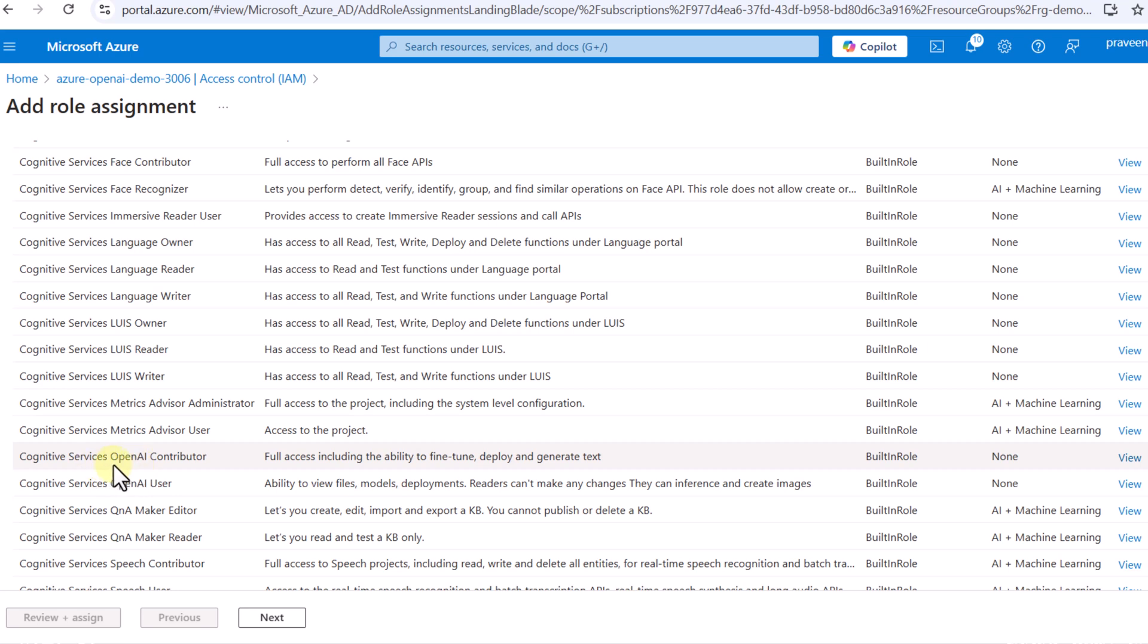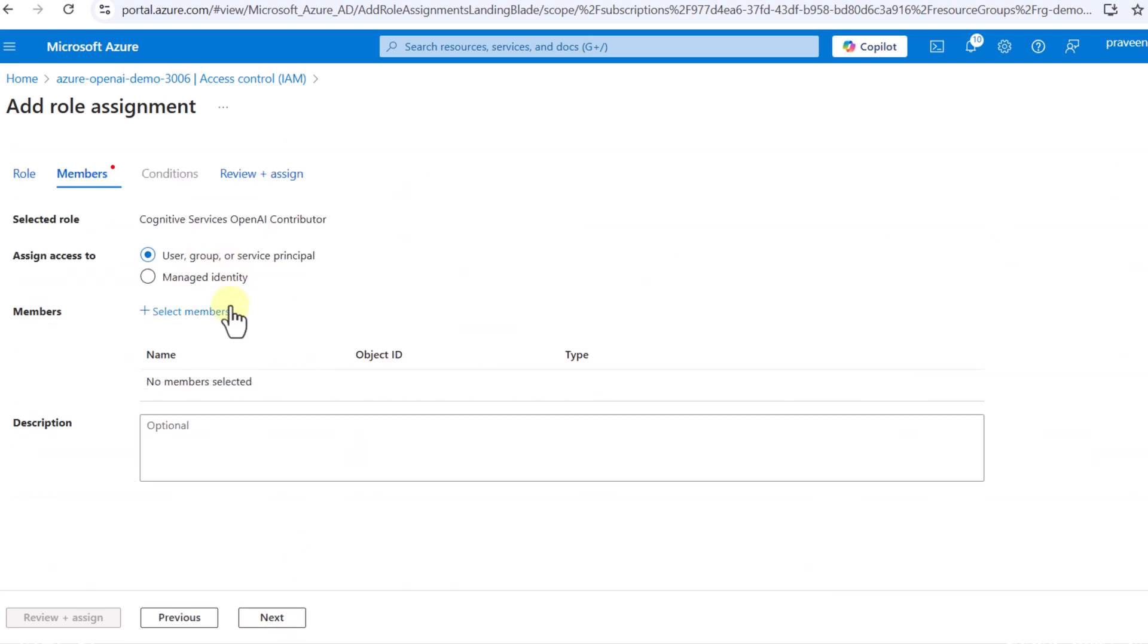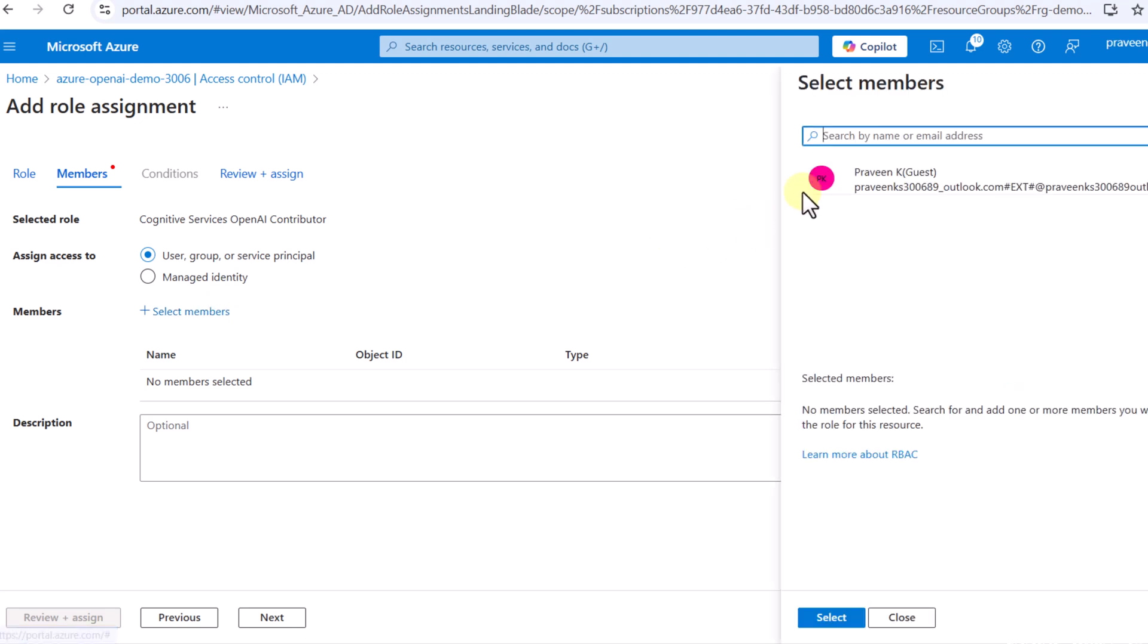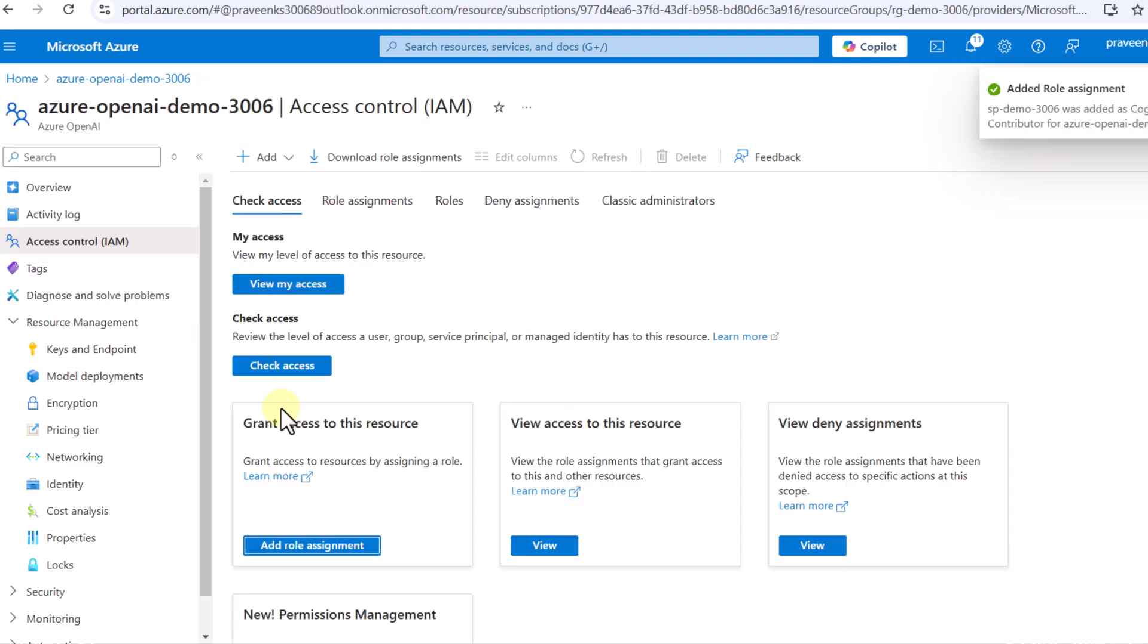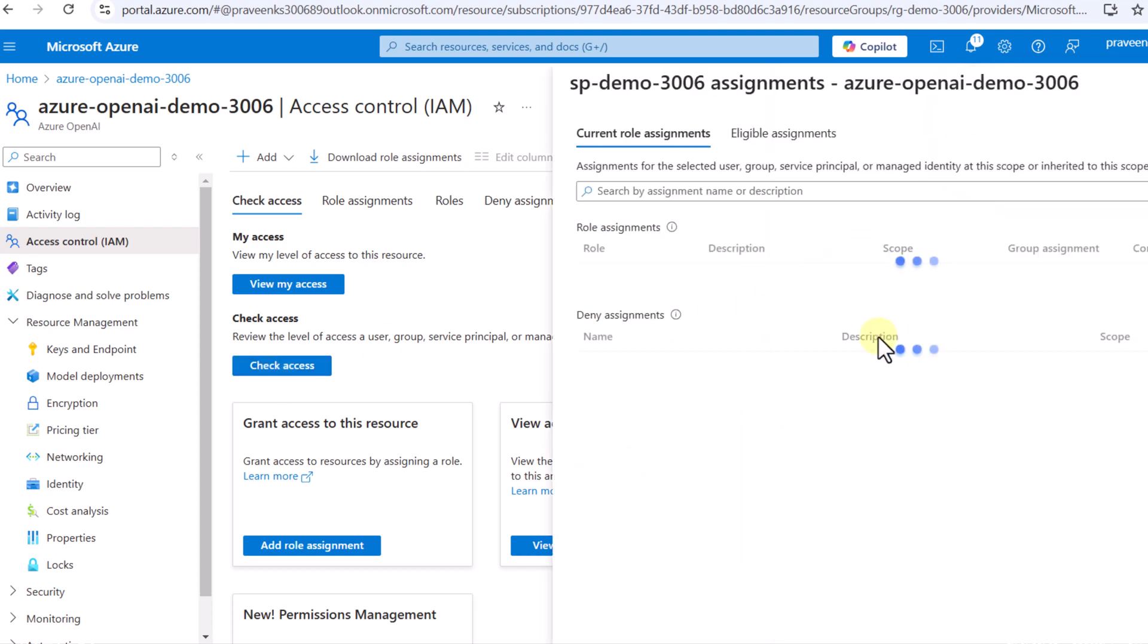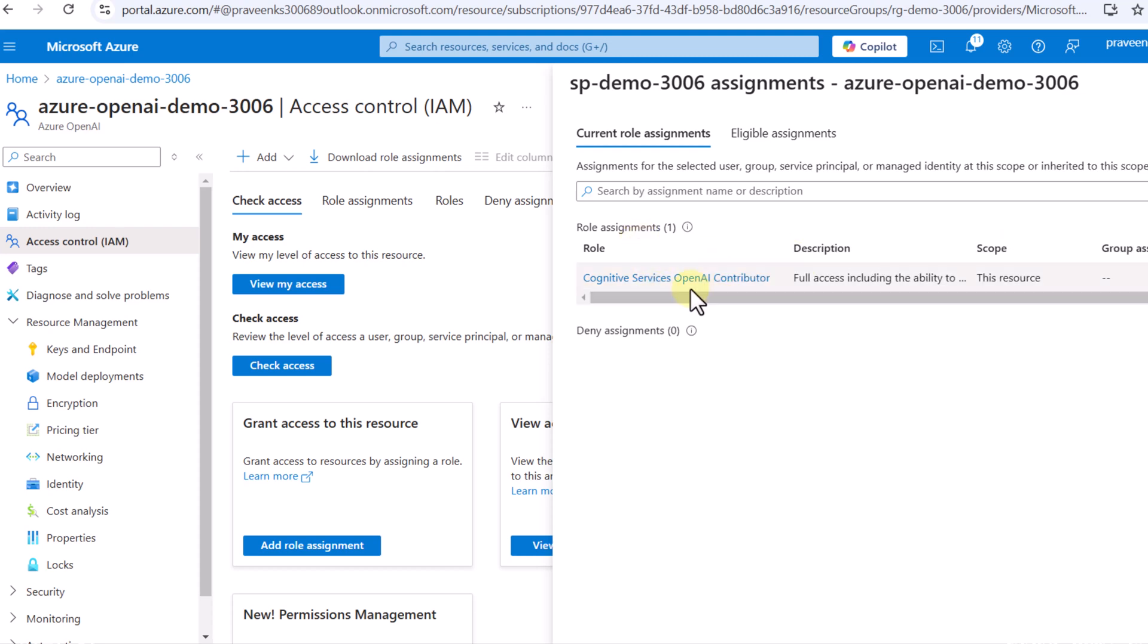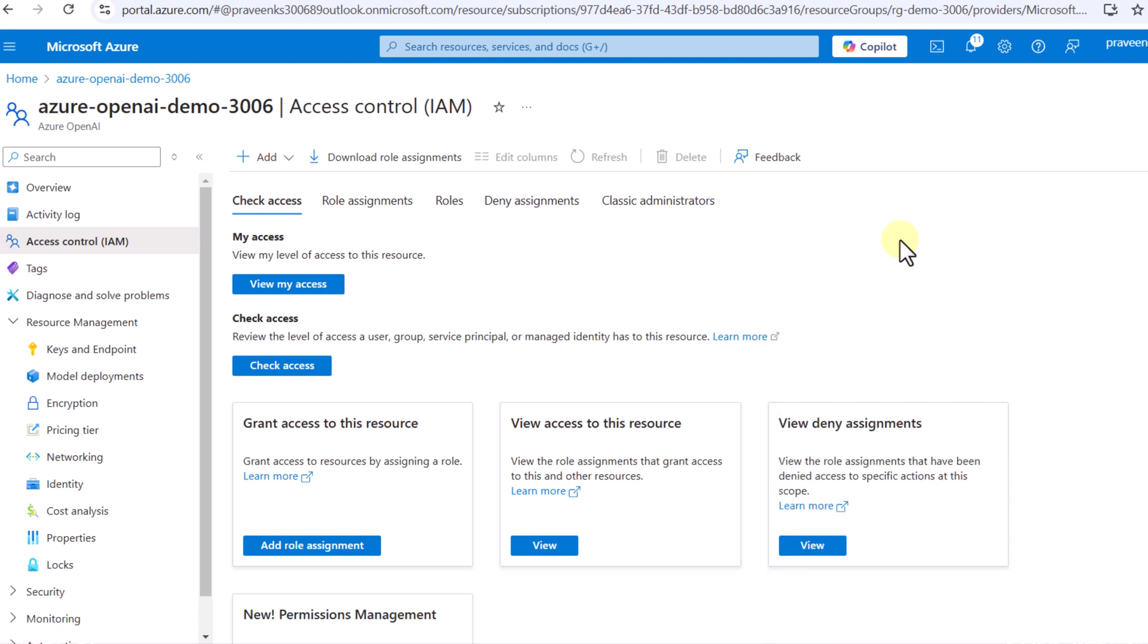There are two basically: Cognitive Services OpenAI Contributor and Cognitive Services OpenAI User. I will just go ahead and create OpenAI Contributor. I will just provide this particular service so that we can generate text and all those things as well. I will just click on next. And here we have to select a member on which we have to provide this particular access. I will select member and I will just search for my service which we have created. This is going to be SP demo 3006. I'm just going to select, preview, assign, and I'm just going to click on this. Now the role is getting added. I can check it by clicking on this check access. Here I can just search for SP demo and I can see under role assignment, I do have this Cognitive Services OpenAI Contributor.